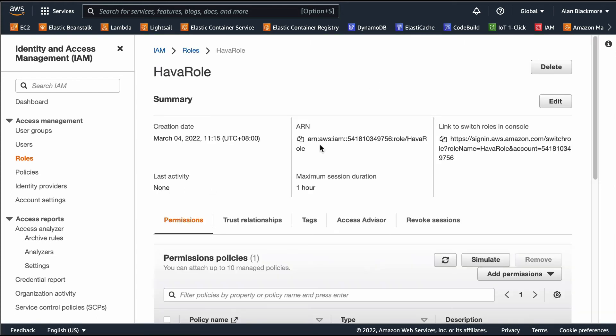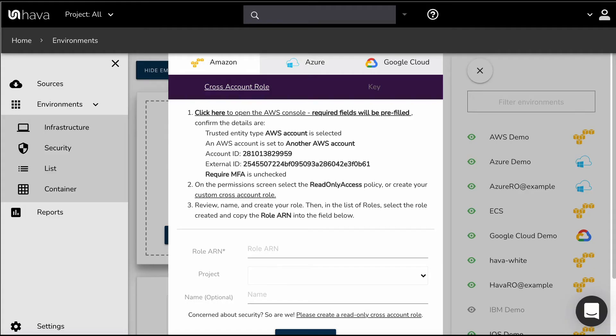Have a look at the role. Then we need to get this ARN here, so we'll copy that, go back to Hava, pop the ARN in there.